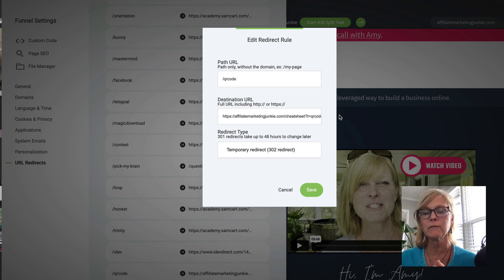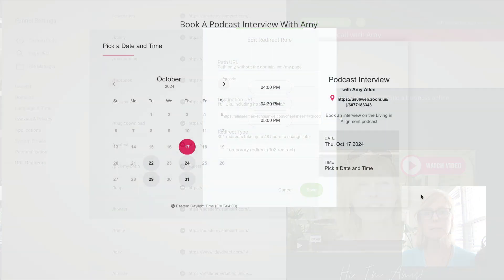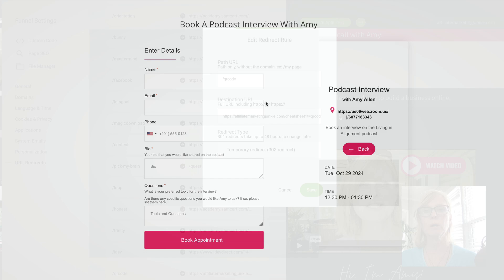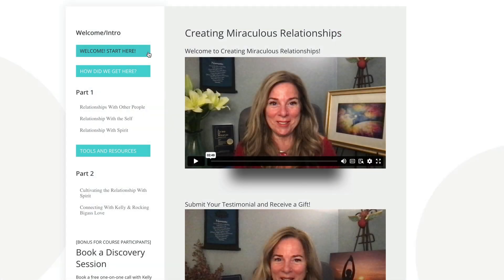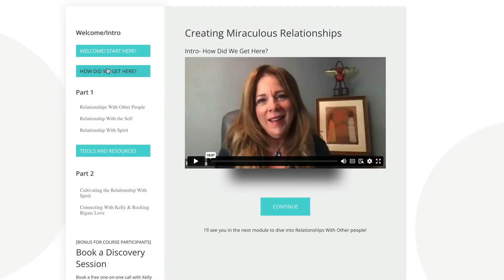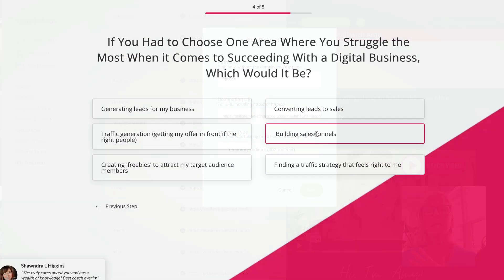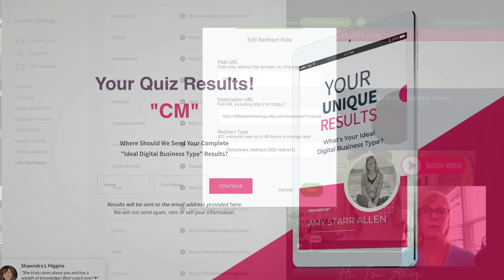We can schedule appointments inside of our builder. If I want to send somebody a link to schedule a podcast interview with me or a coaching session or something like that, that's built into our builder. We can build out membership sites with our builder. We can build out courses, any type of funnels at all, we can build out quizzes — it just does everything for only $25 per month.